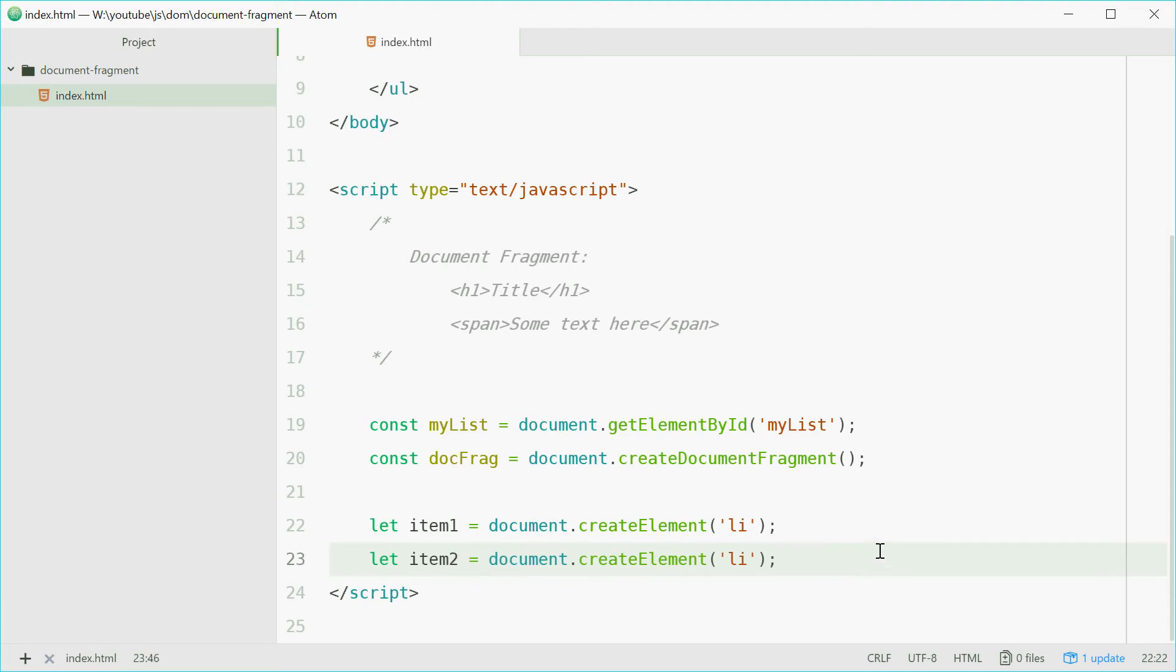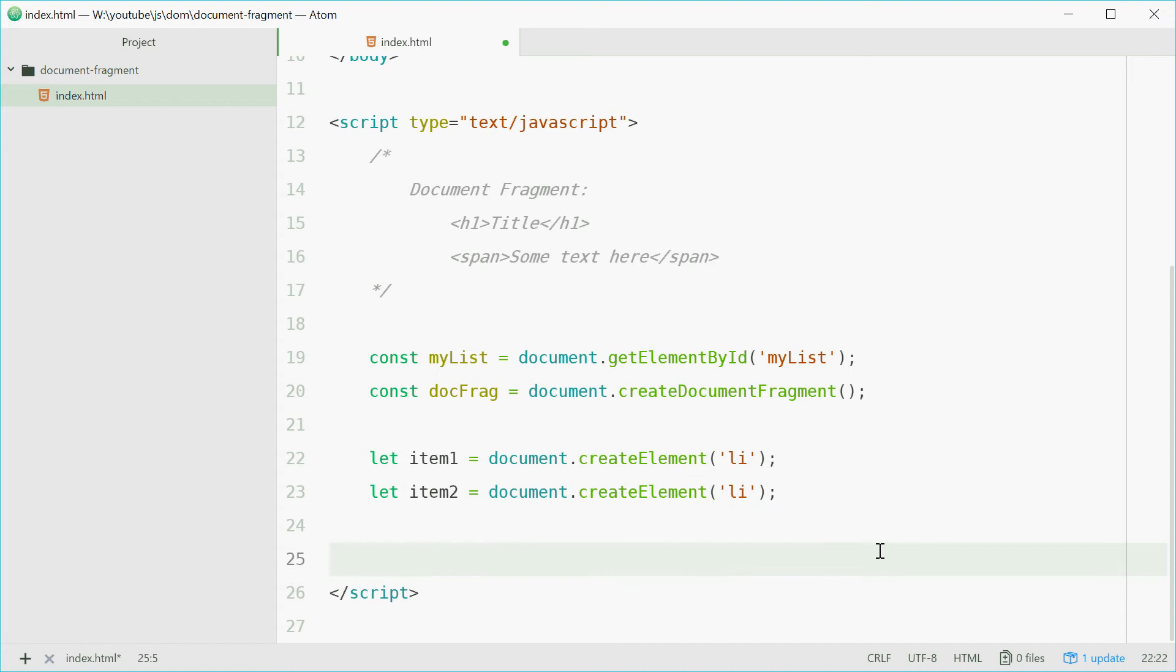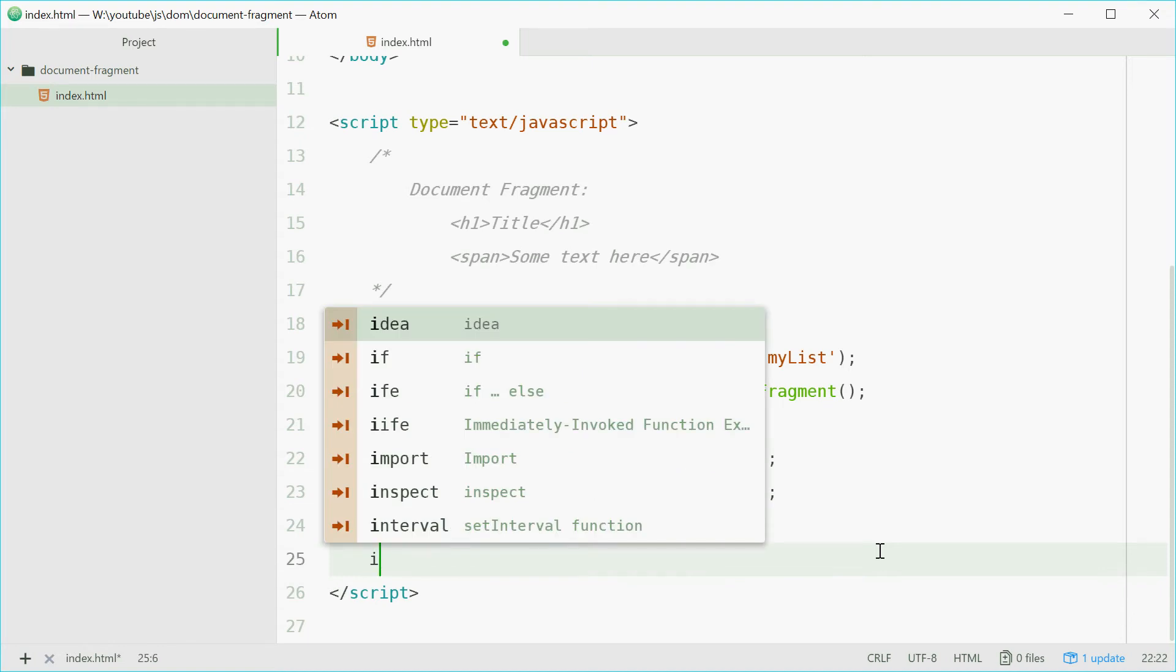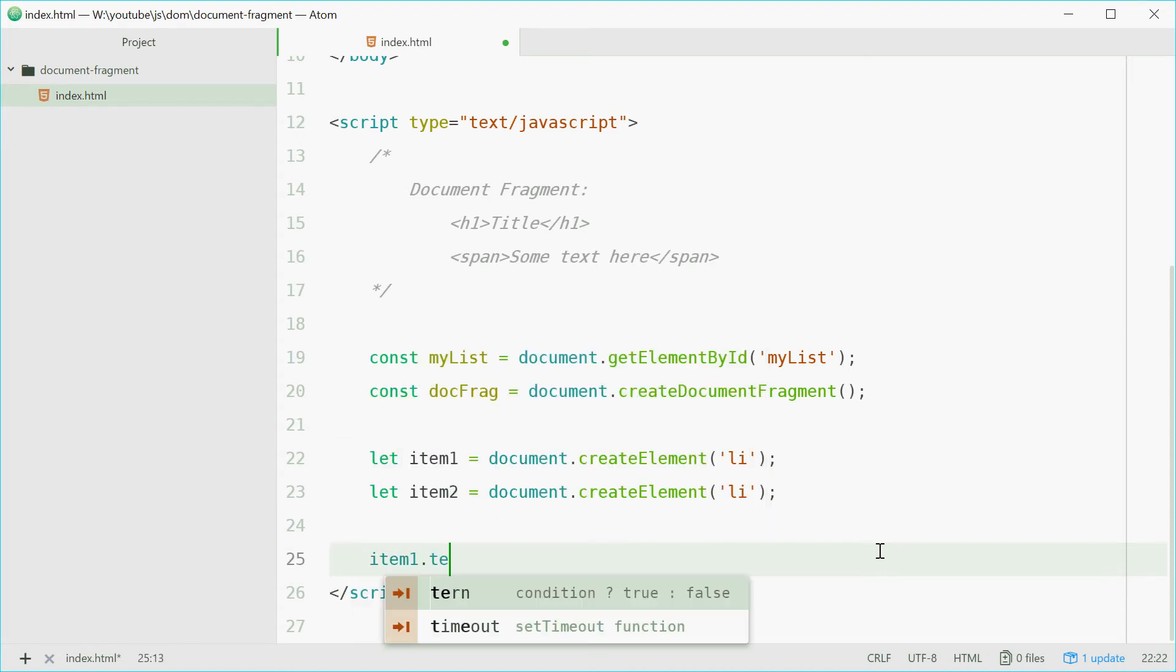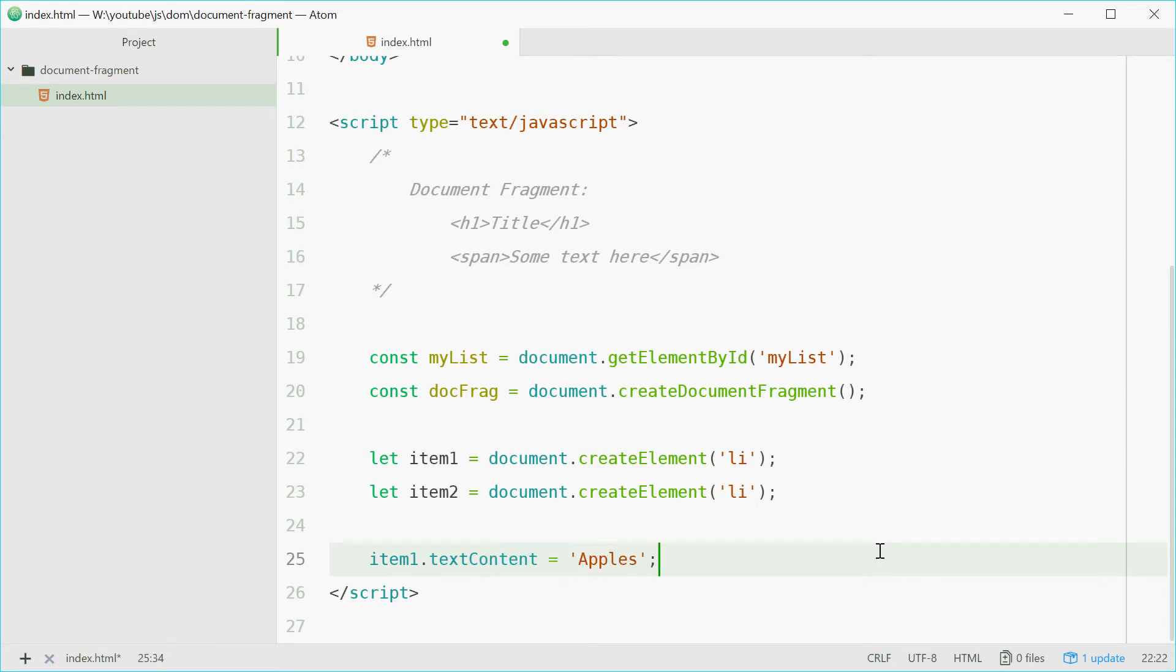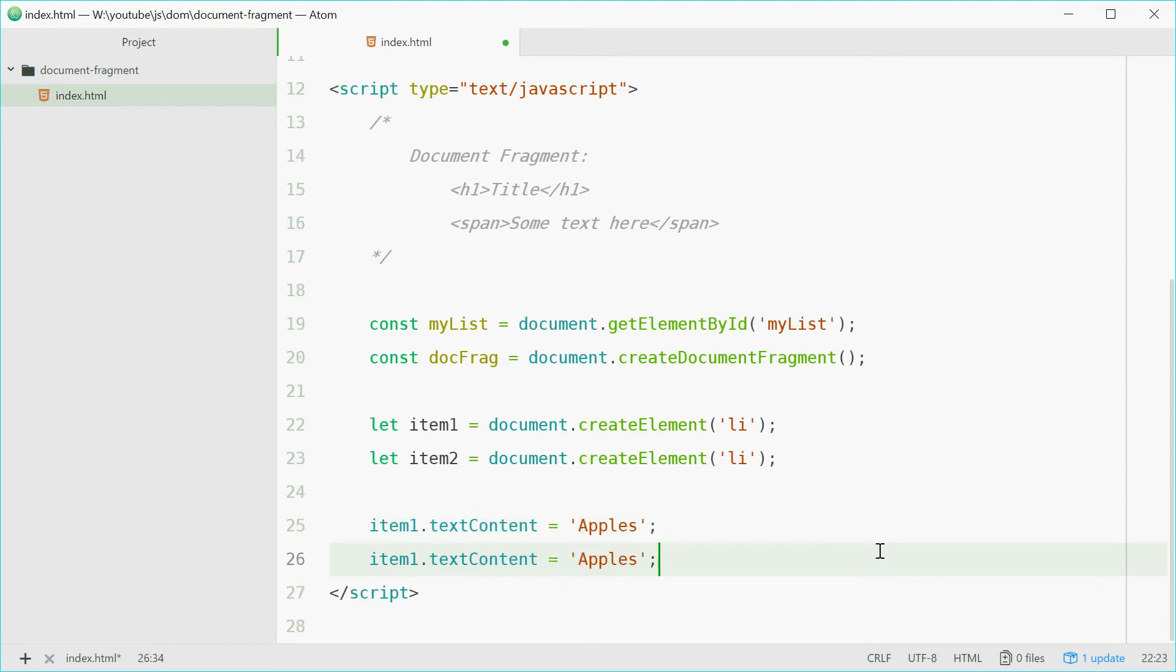Now we'll also just add some text to both of these elements. So I'll say item1.textContent. Let's give it content of apples for example. And for item2, we can make that one bananas.